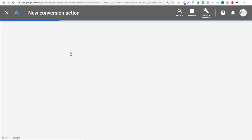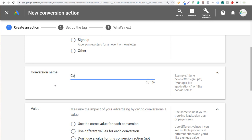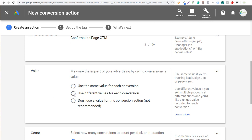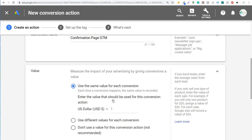We're going to track leads — every time someone fills out one of our forms. We'll enter our conversion name, something like 'Confirmation Page Google Tag Manager.' For value, you can use different values for each conversion, but that requires adding dynamic values to your tracking code. We're going to use the same value for each conversion — let's say every conversion is worth one dollar. If you're selling something at a hundred dollars, you'd use that value.